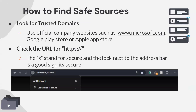We want to make sure we're finding safe sources when downloading files online. Always make sure that if you're downloading something from a website — whether it's an app or a resource like a PDF — it is a trusted domain. If you're downloading an app, go to the official company website, like microsoft.com, or go to the App Store or Google Play to download it.